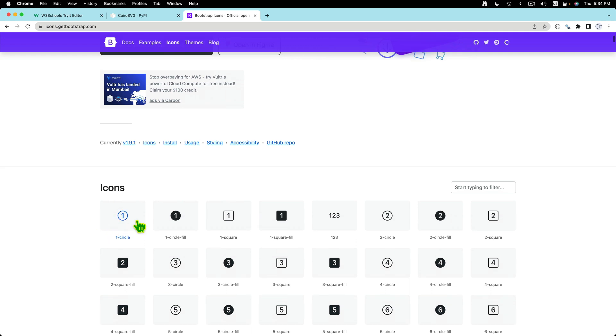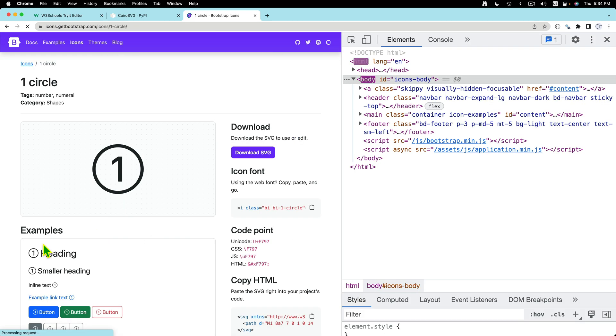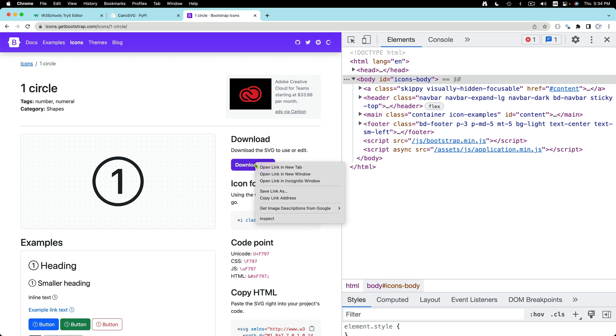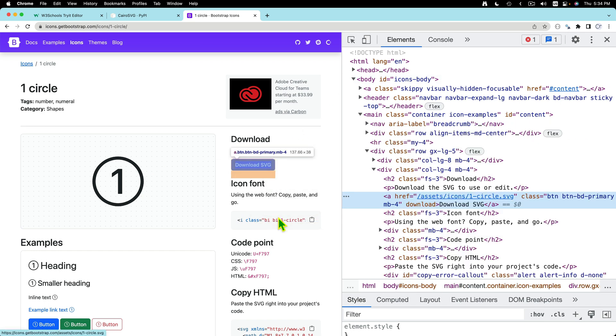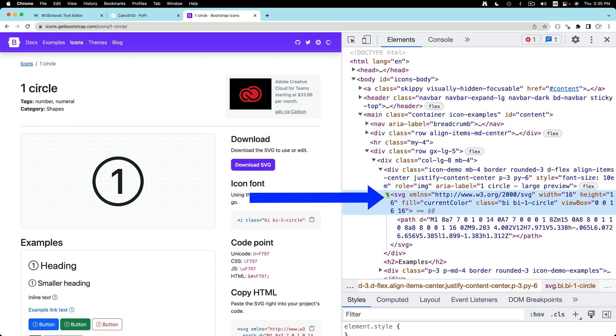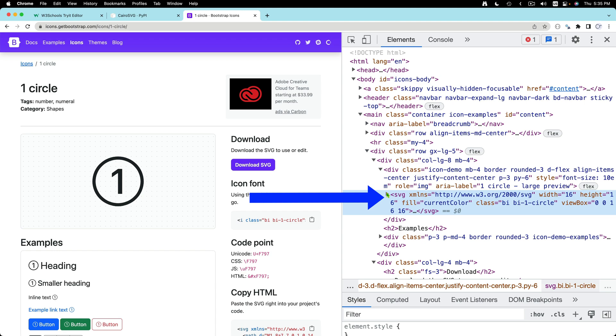We'll start with this page, visit each of the individual page for the icon, and we will download the SVG file using two methods. Number one, we will download the SVG by URL and number two, we'll download the SVG using only the markup. So let's get started.